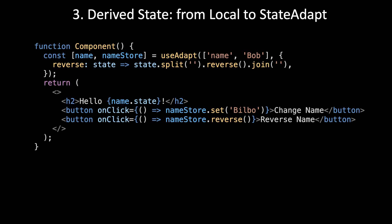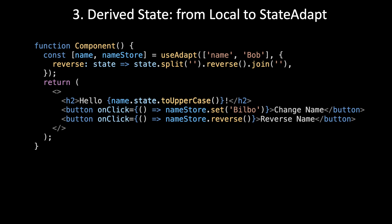In React, all we have to do is add toUpperCase onto that state string. It's in a JS expression, so it's declarative and it's derived state.